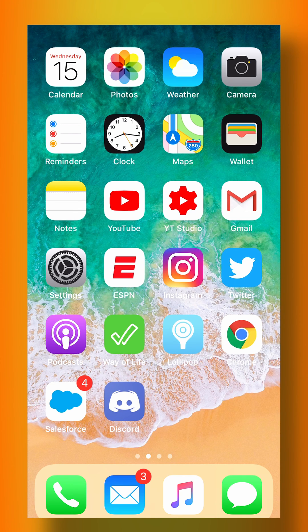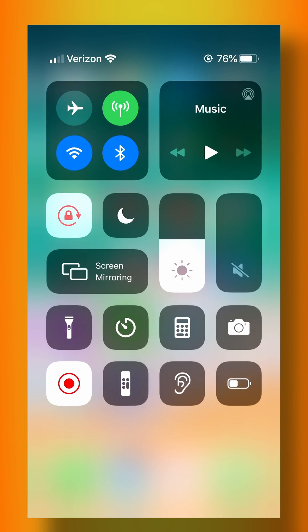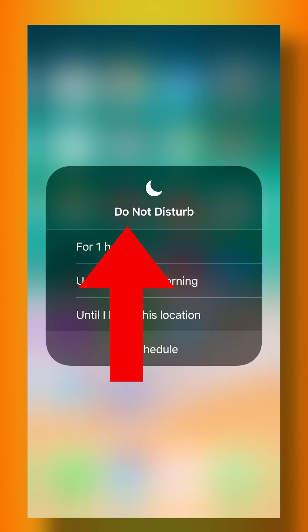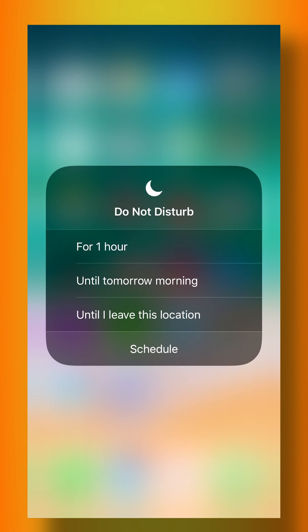The best way to do this is to swipe down from your control center and tap and hold on Do Not Disturb. You can simply tap for one hour, until tomorrow morning, or until I leave this location. All of these options might be useful.